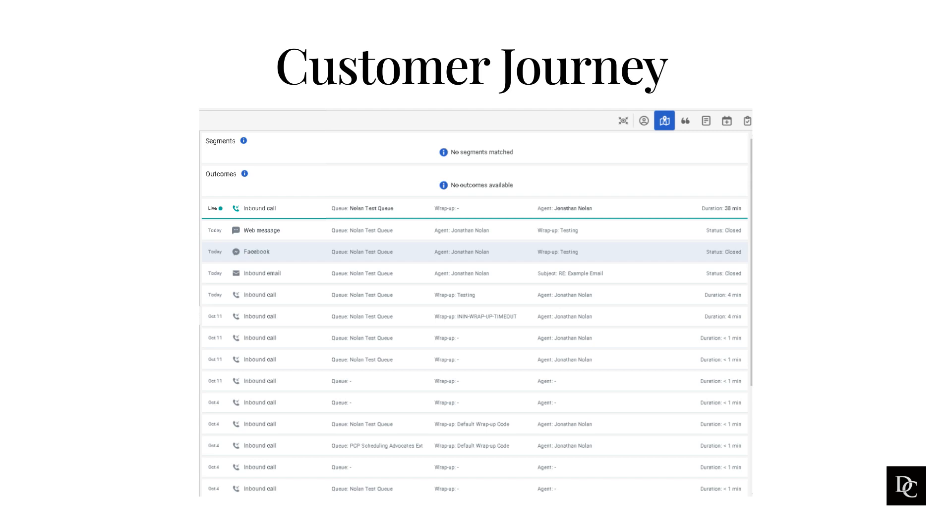For active web messaging interactions, Live appears in the first column with a green status icon. After 45 seconds of inactivity, the icon changes to yellow. After one minute of inactivity, the interaction shows as inactive. It remains inactive unless the customer triggers another web event, at which point the interaction shows as Live again.